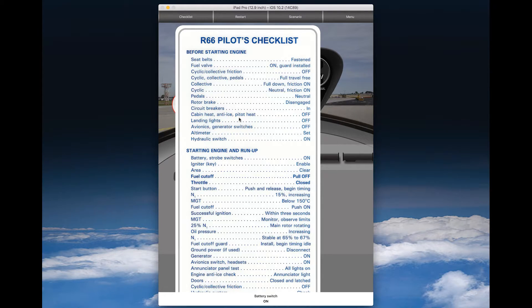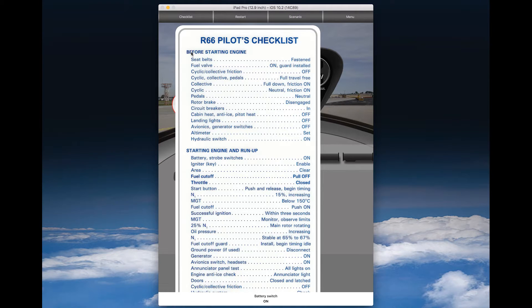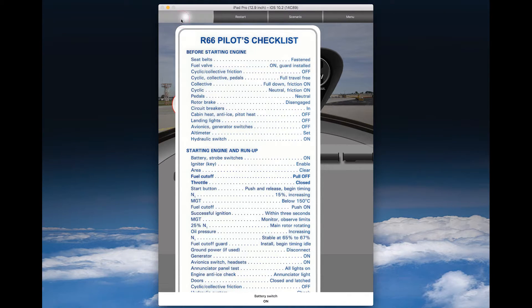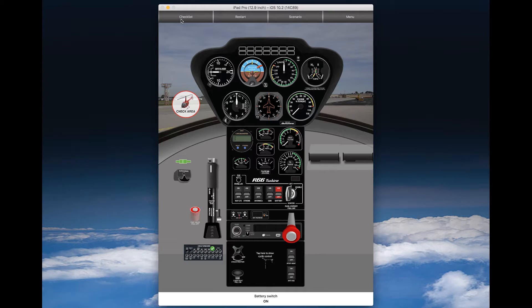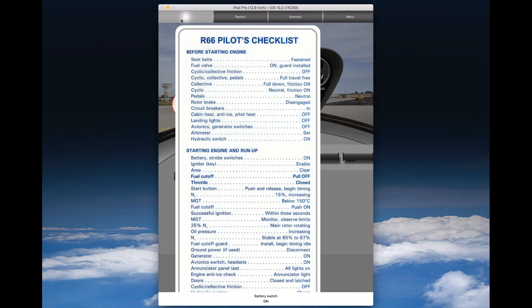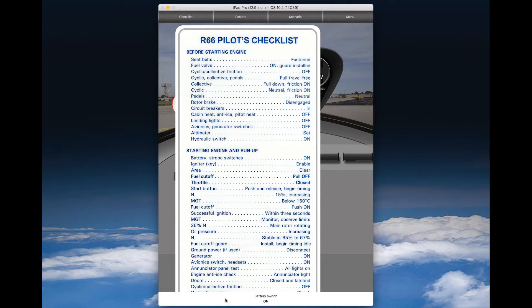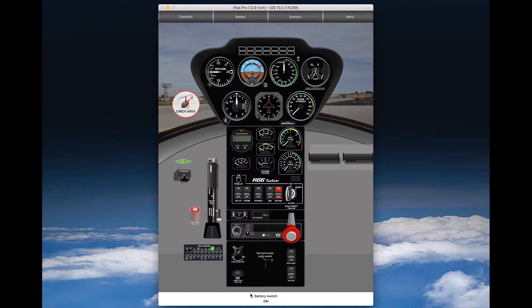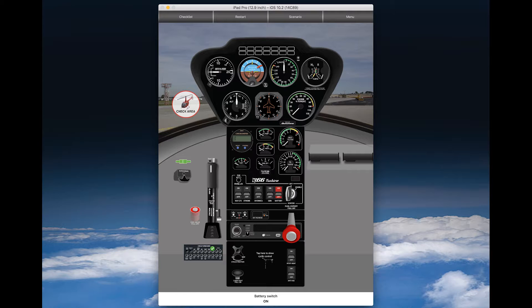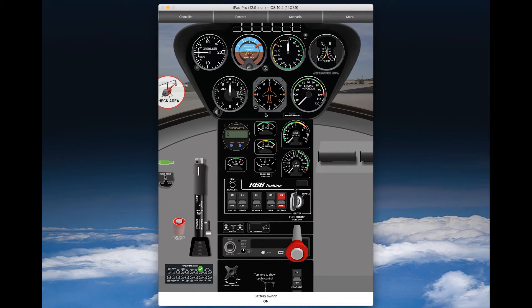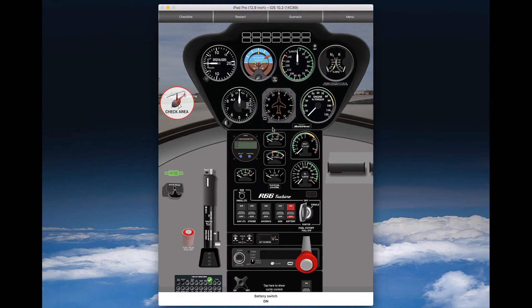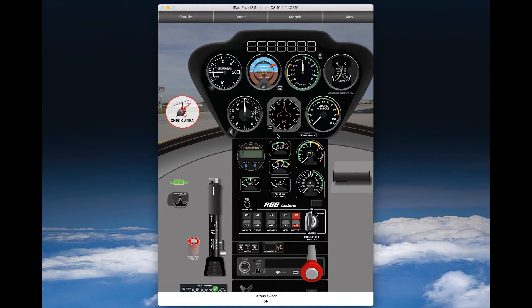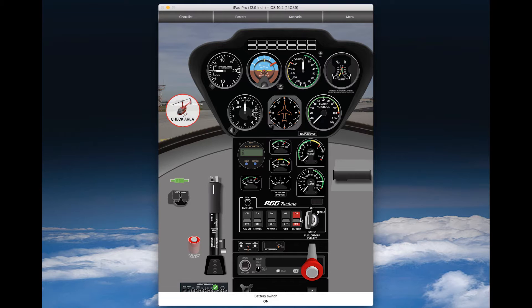When you purchase the extra features in this app, available in the main menu, then you can also include the before starting engine checklist. You always see the items from the checklist down here in this bottom line where you see battery switch on. So this would be your next task.